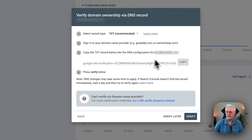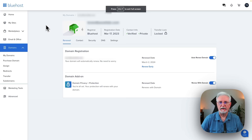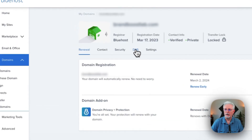We're going to copy this text record, and then go back to the site. Once we paste that into our DNS records in Bluehost, we're going to come back here and verify. So just leave this screen open, and go over to your Bluehost account. Once you do, come down to Domains and then go to DNS.